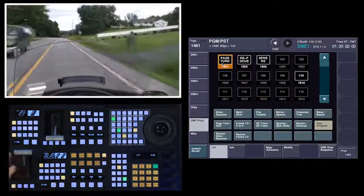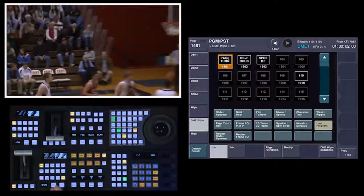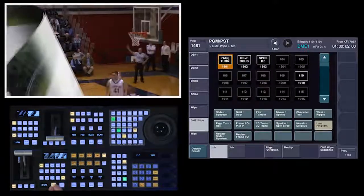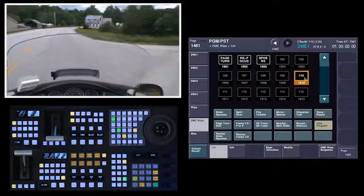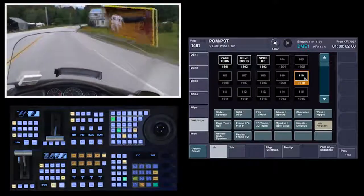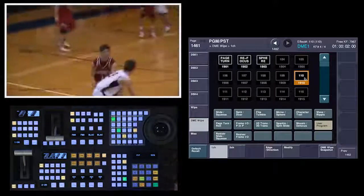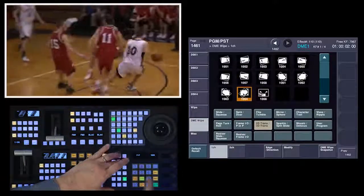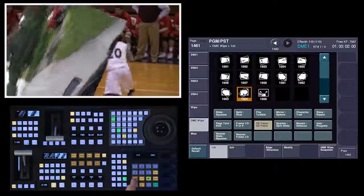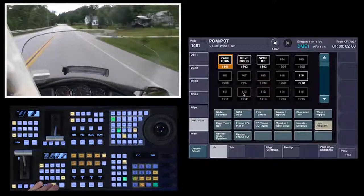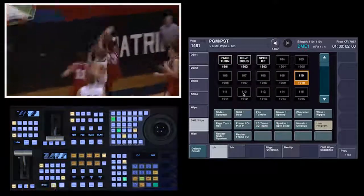Then I can quickly change to another one and do another effect. And all of these can be stored in my DME wipe snapshots. So I have my page turn effect here — we can store that. Then I'm going to go over to the effect we just made, put this in here, and store that. And let's go pick one of these 2D, 3D transition things and store that. So I can run this, come up here, come up here, and come up here.